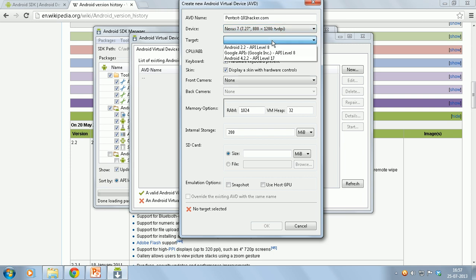Now select the target. This is the place where you will see all the installed versions. I have installed Android 2.2 and Android 4.2.